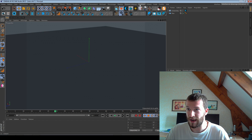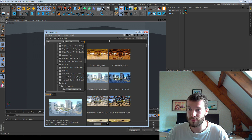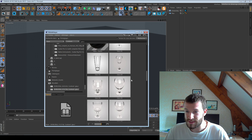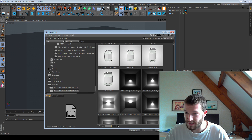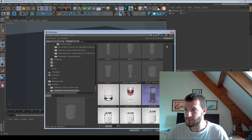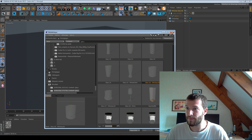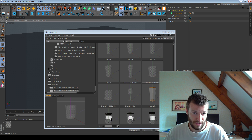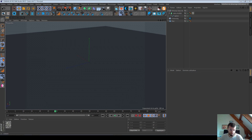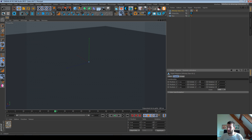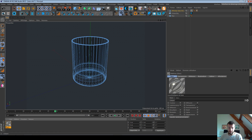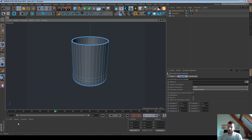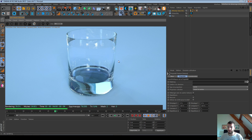The first thing I have to do is load a glass. You can download one on Google or select one from your media library. I choose this one, select it, reduce the faces, edit my object and make it bigger. I will remove the existing materials and create an Octane specular material.